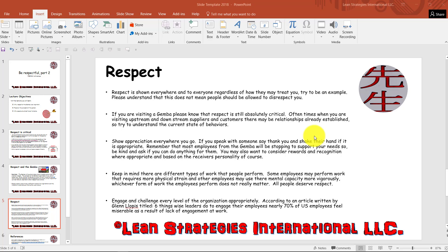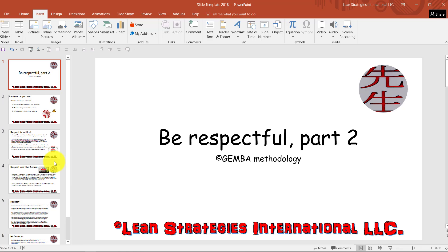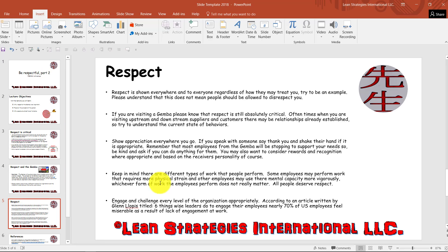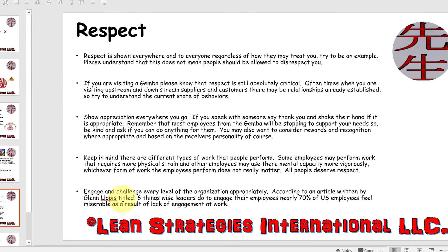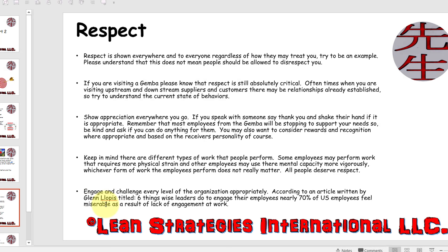On the screen we see a slide titled 'Respect' for the latest course on the Gemba methodology — this is part two, 'Be Respectful.' Down on bullet point number five, we've got a reference from a Forbes article, so how do we give this person credit for his great writing and the things he shared with us?